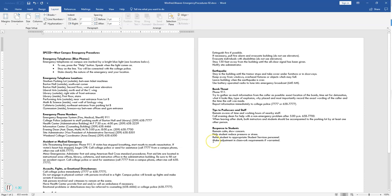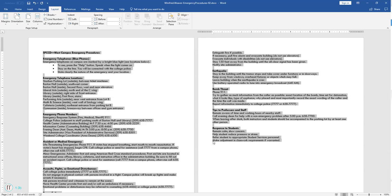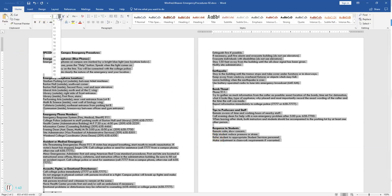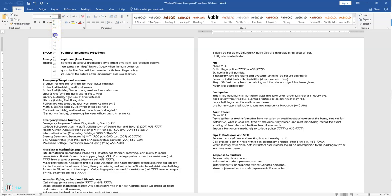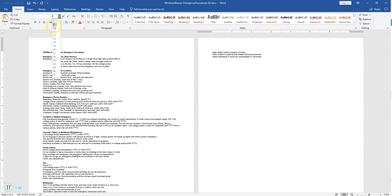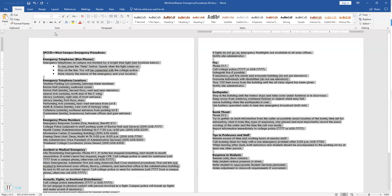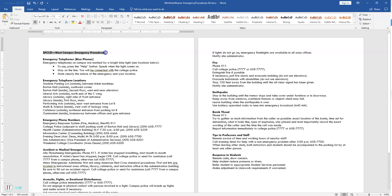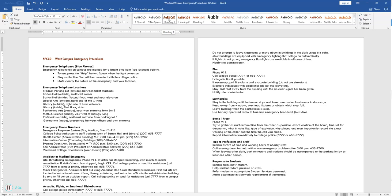Select the entire document by hitting Control-A on the keyboard, and we're going to change the font size to 12. Go to the Home tab and change the font size box to 12. Then we're going to format the title of the document — select the title by Heading 1 style. SPCCD West Campus Emergency Procedures is the name of the file. Select it and choose the Heading 1 style in the Styles group on the Home tab.